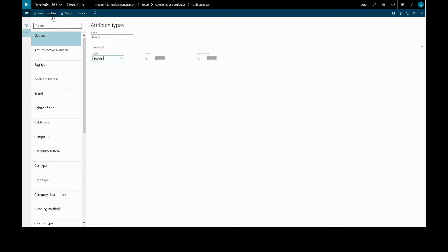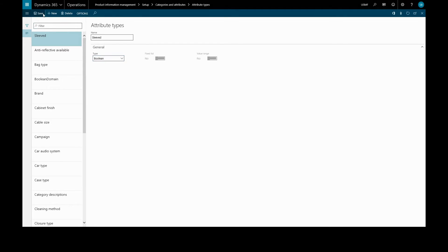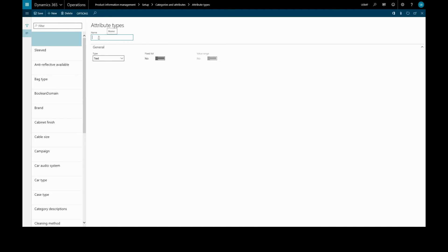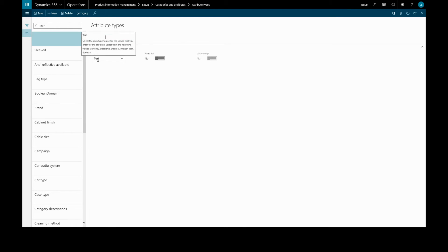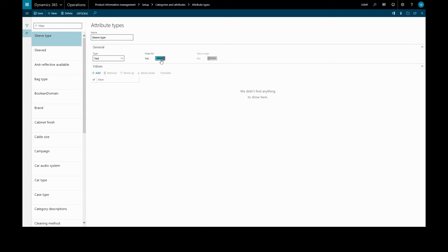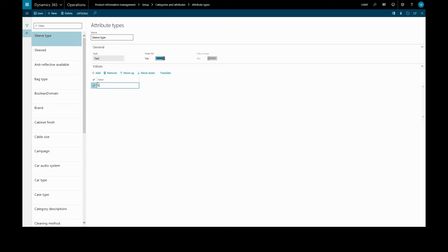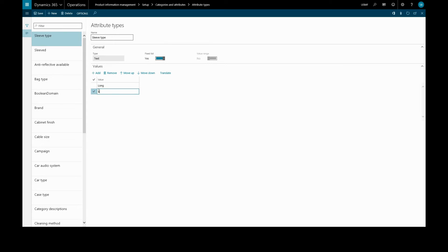We'll save this and create a new one. This one will be for the type of sleeve, so sleeve type. This time we'll have a text attribute and we want the list to be fixed. We'll toggle this and we have values here. We'll add, first of all, long or long sleeve, then short, and lastly, no sleeves, none.